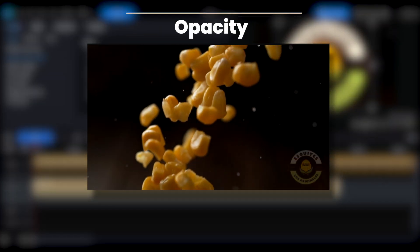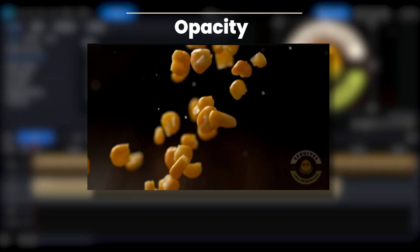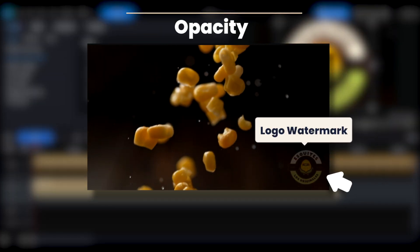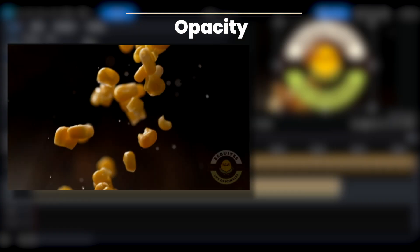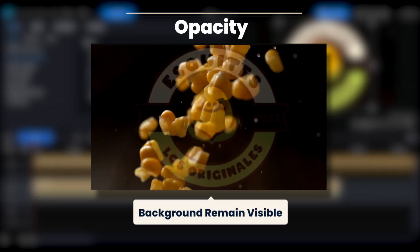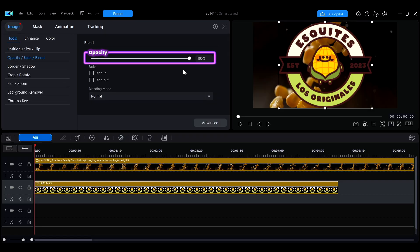When editing a video, if you don't want a certain element to stand out too much, like a logo watermark, or if you want the background to remain visible, you can adjust the opacity to make the overall look feel more natural.